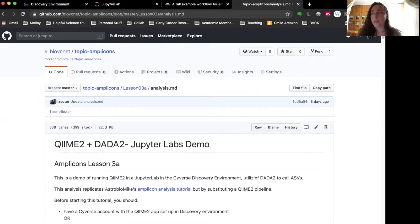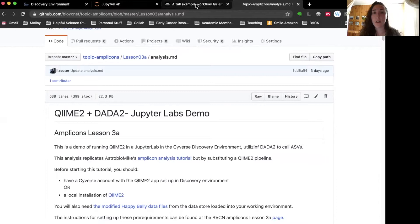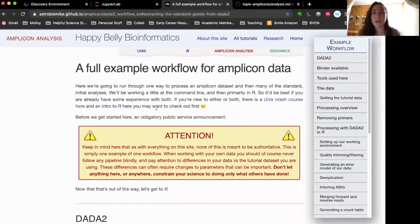If you're following along, hopefully you have done the pre-requirements for this lesson, which are to have either an installation of QIIME 2 or to have a CyVerse account and be able to set up the QIIME 2 instance or the QIIME 2 app in the discovery environment. If you have trouble with that, there's a separate lesson and associated video to help with that.